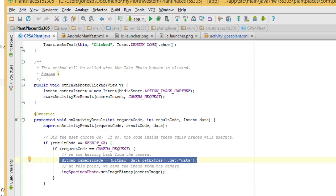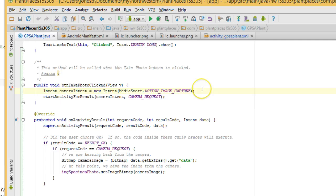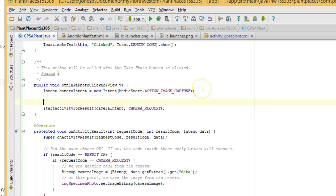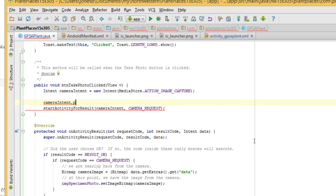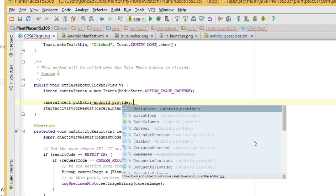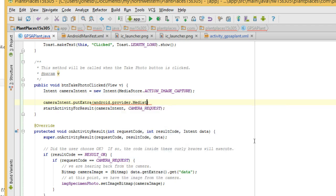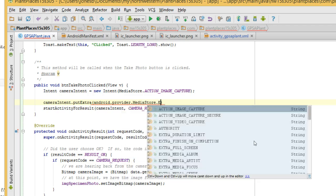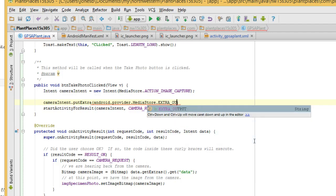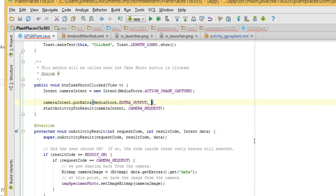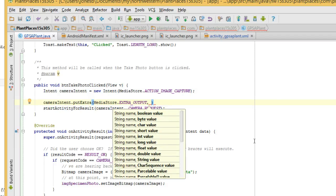To save to the SD card, we need to add one more line, actually two more lines. What we need to do is say cameraIntent, which is our variable we've defined up here, dot putExtra. And then we're going to say android.provider.MediaStore dot EXTRA_OUTPUT.